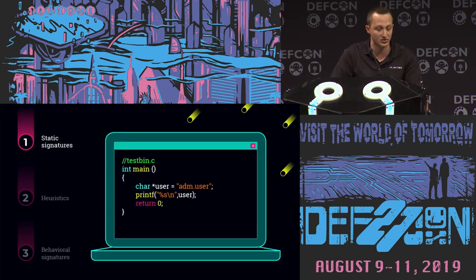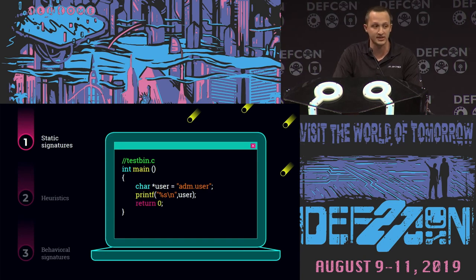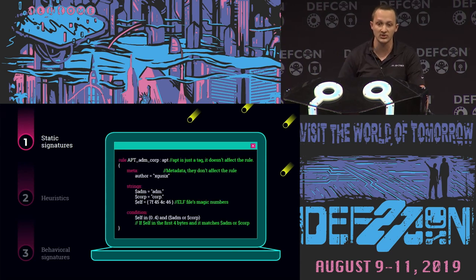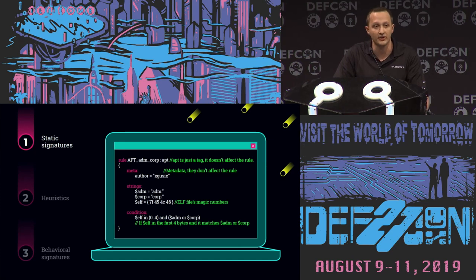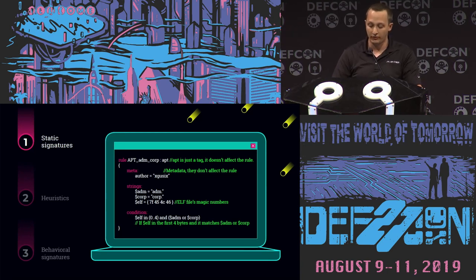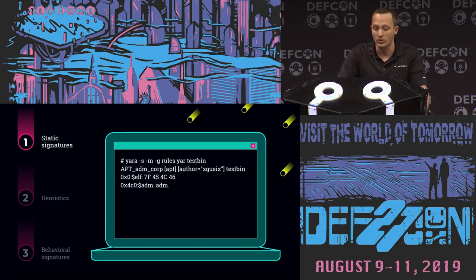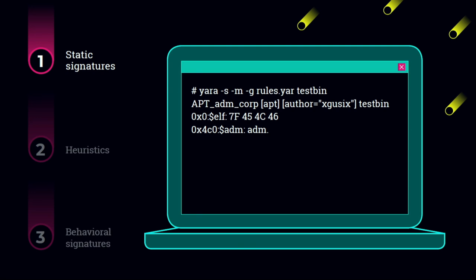Let's dive into static signatures. Take this piece of code as an example of malicious code — it defines some string and calls printf. I can use a technology called YARA and create some rules to test on various binary files. This particular YARA rule defines some strings and a binary sequence which is an ELF header. The condition is that the ELF header exists in the first four bytes of the file and there is either the 'ADM' string or 'corp' string. Applying the YARA rule on the compiled code, YARA verdicts the file because we have the ELF header and the ADM string at some offset.